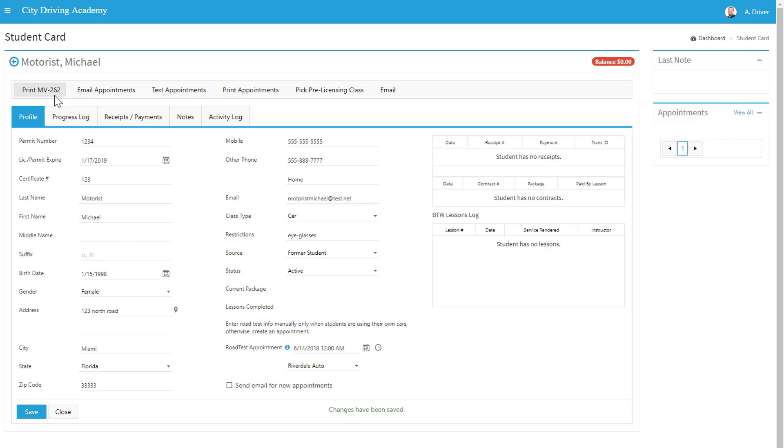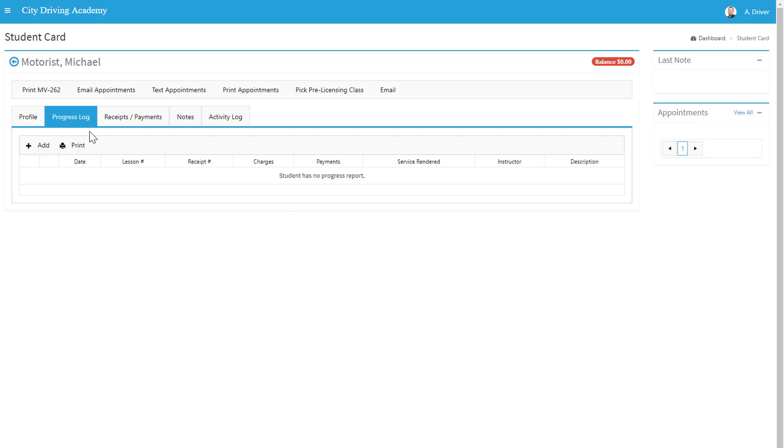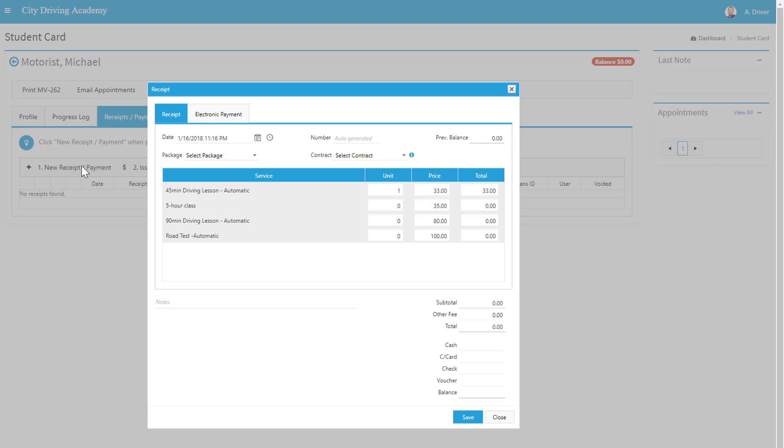Such as printing the MV 262, print appointments, text appointments, pick a pre-licensing class. Here you can see their progress log. Here you can see receipts and payments, where this is where you can add a new receipt or payment.